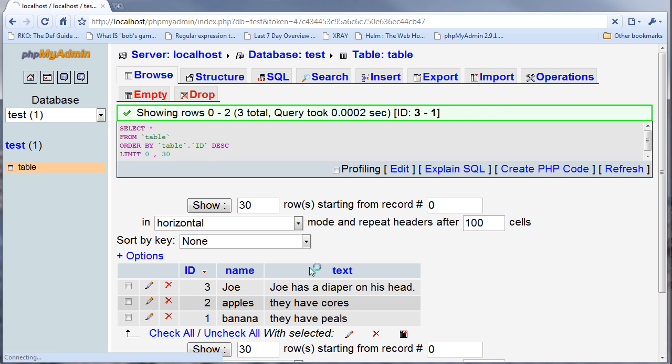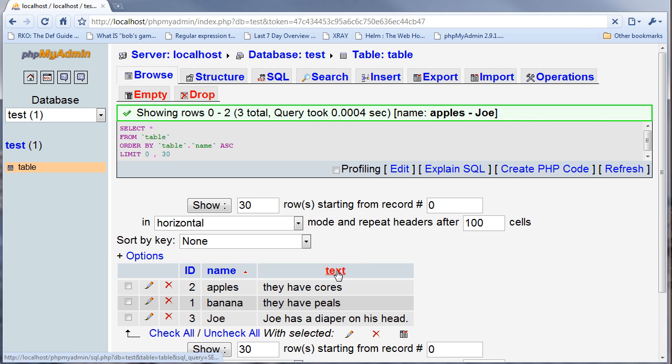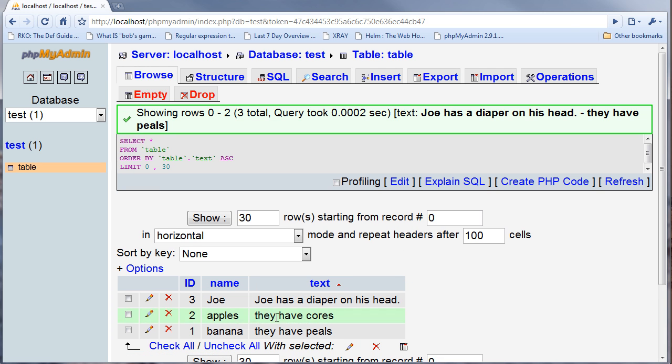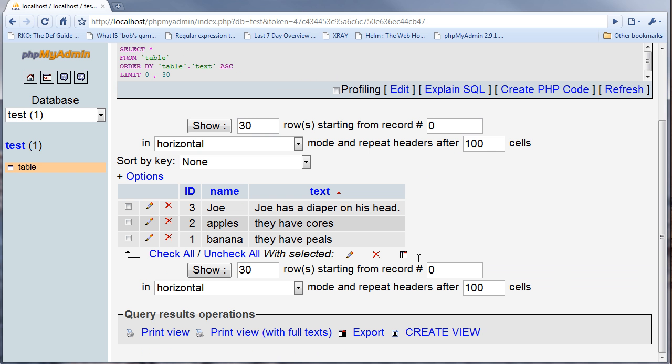If I sort it based on the name it's going to be Apples, Banana, Joe. If I do text it's going to be Joe, Apples, Banana. You can also do text and name, but that's when you type it in yourself only and not when you click on the UI in the browser.